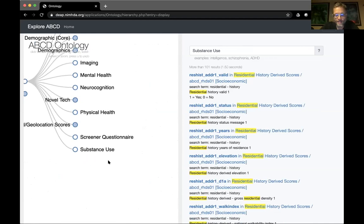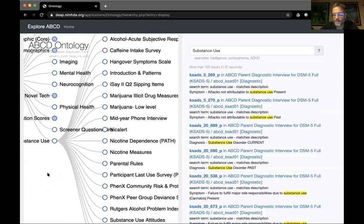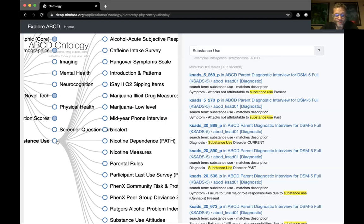ABCD is predominantly funded by NIDA — the National Institute of Drug Abuse — and one of the primary interests is the impact of drug exposures on health, mental health, and trajectories of brain and neurocognitive development. So there are a number of variables related to substance use in those domains.